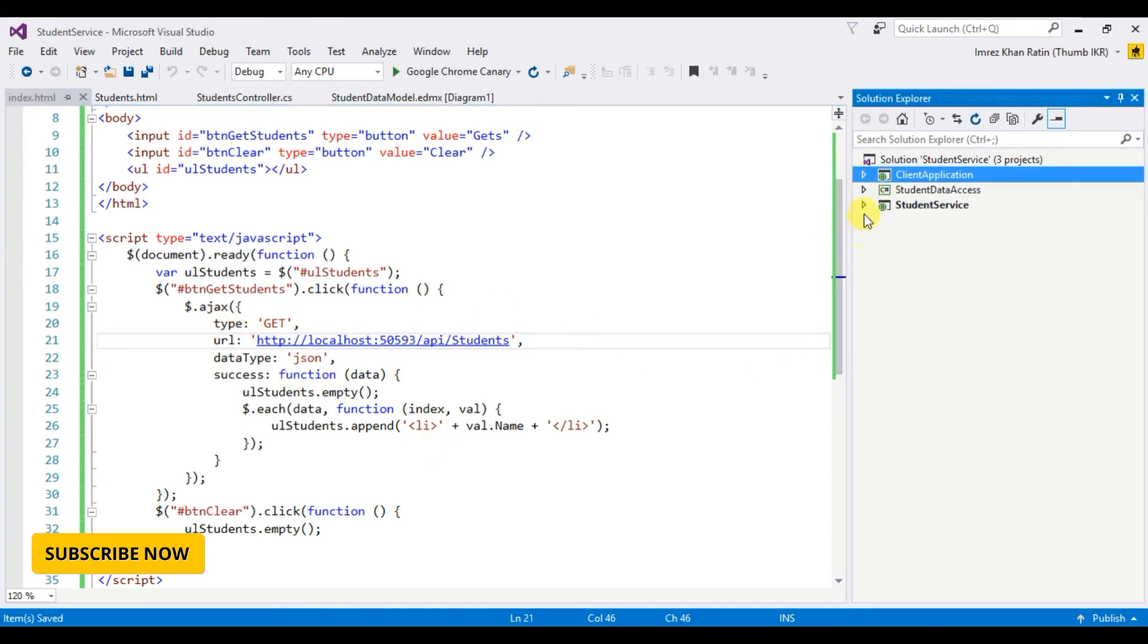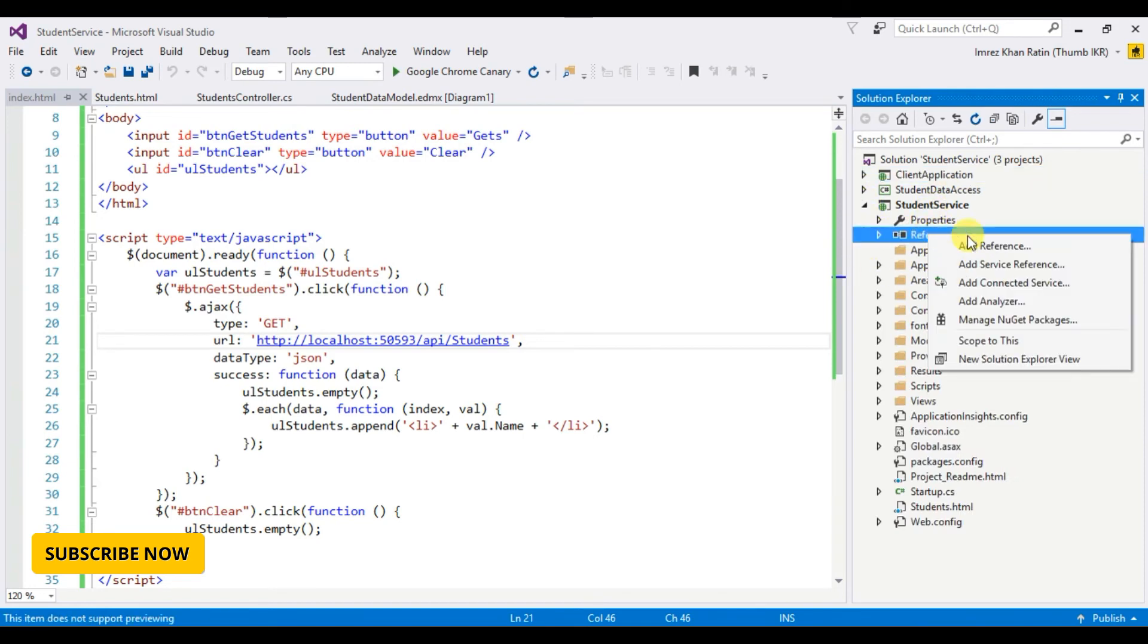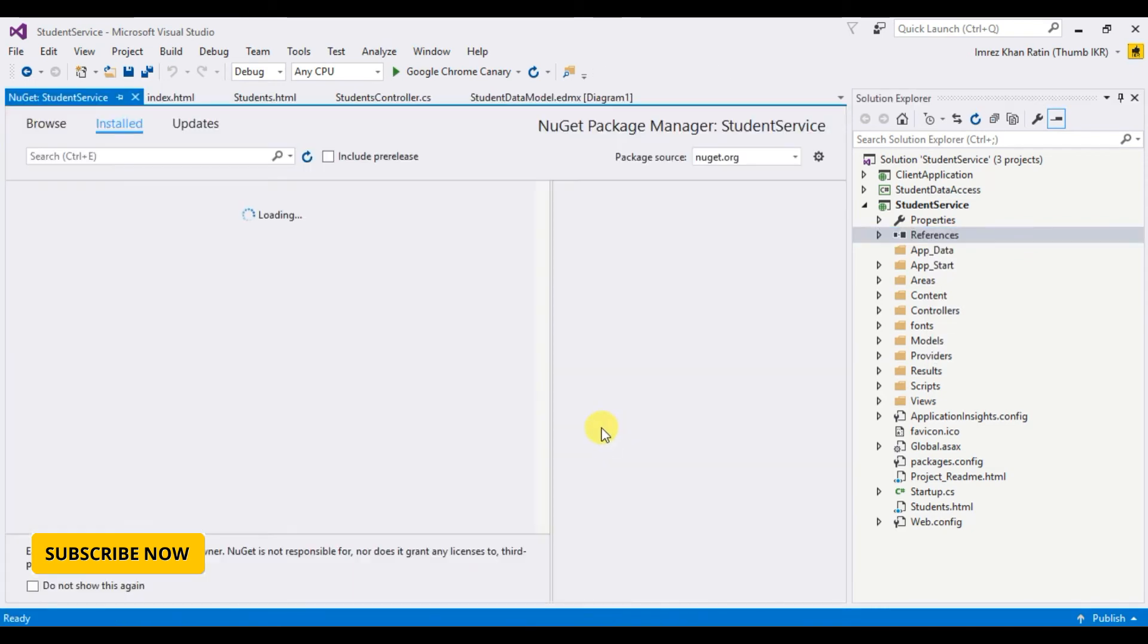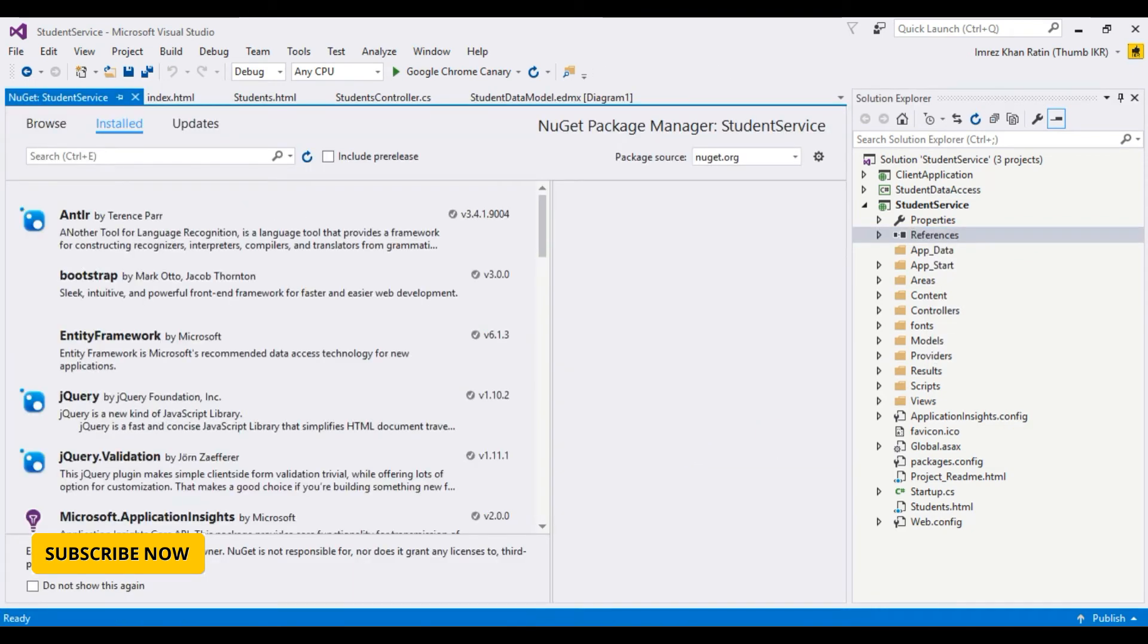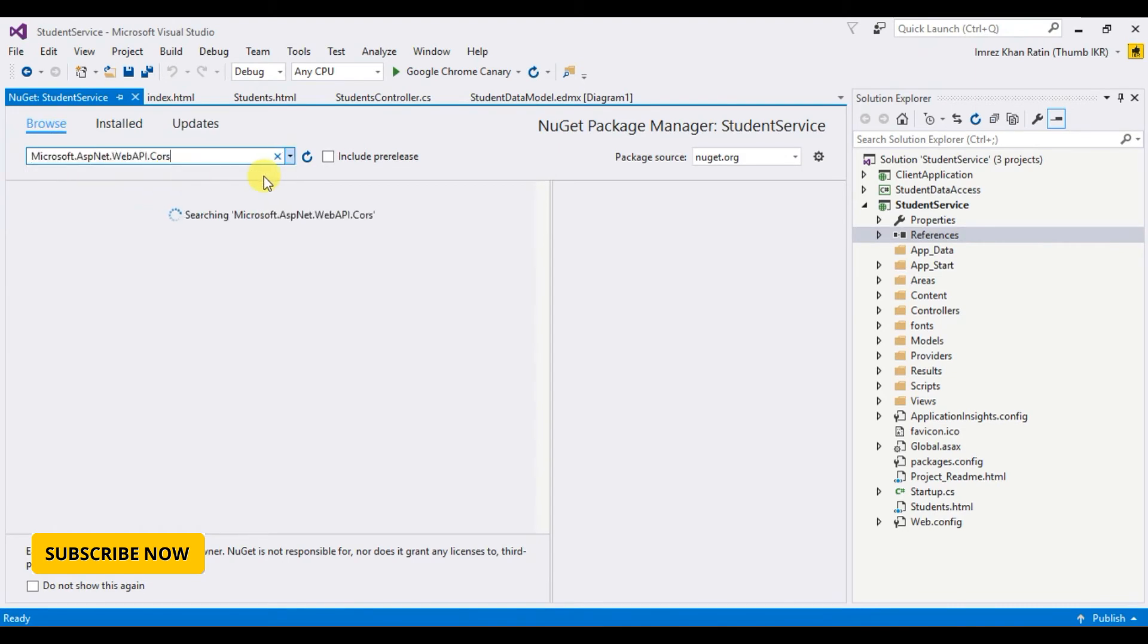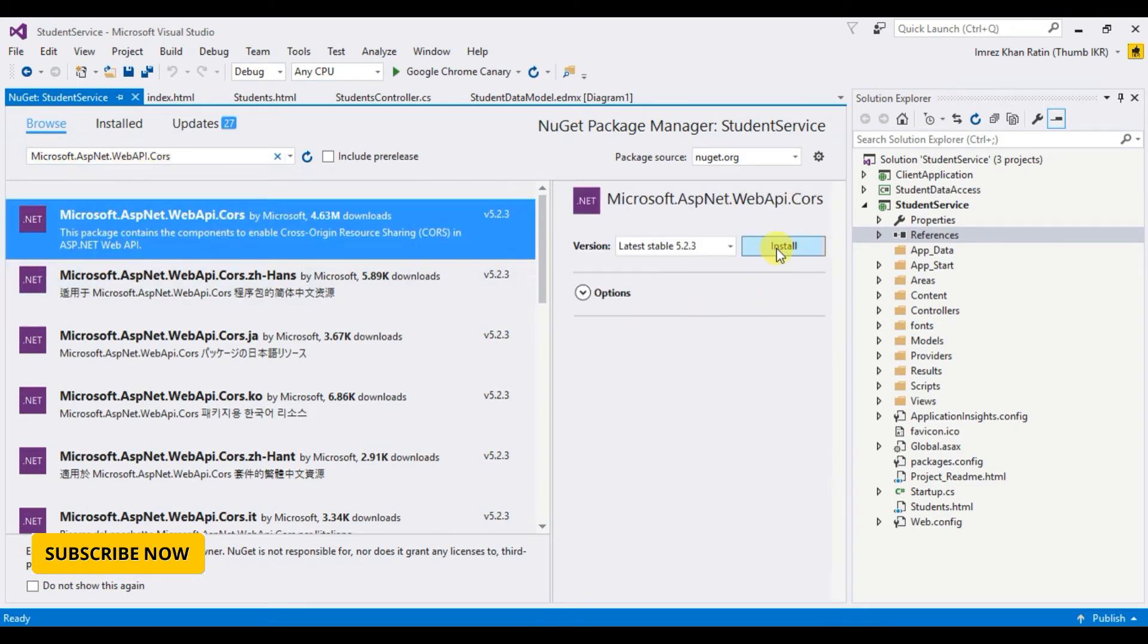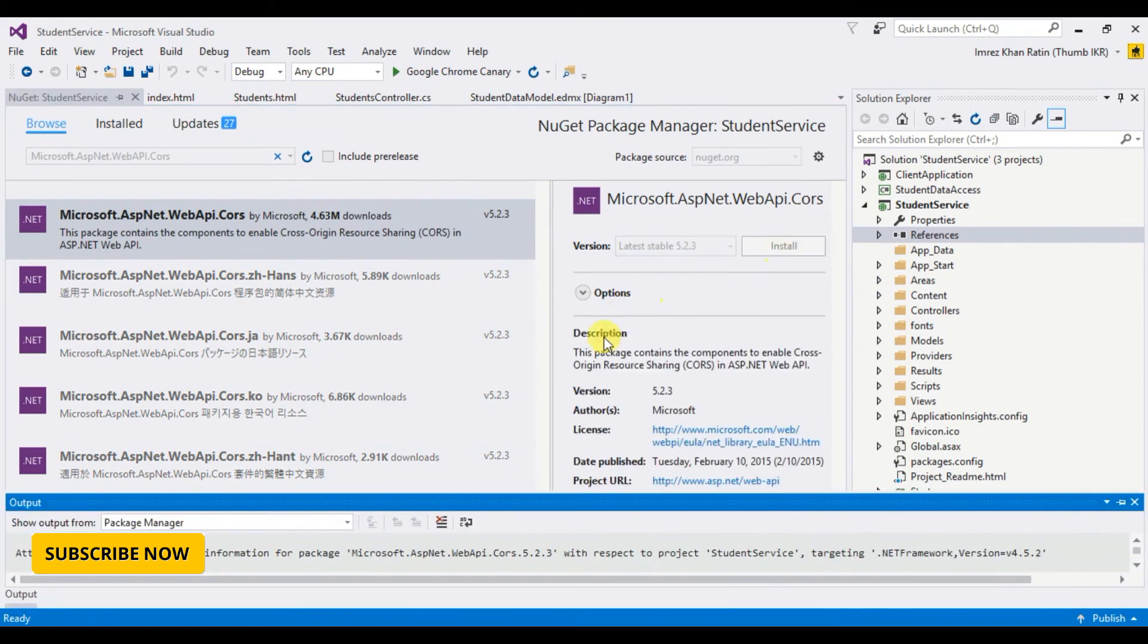Now go to student service reference, manage NuGet package, browse. Type Microsoft.AspNet.WebApi.Cors, this one, install. I will use this library to call an API from a project to another project.